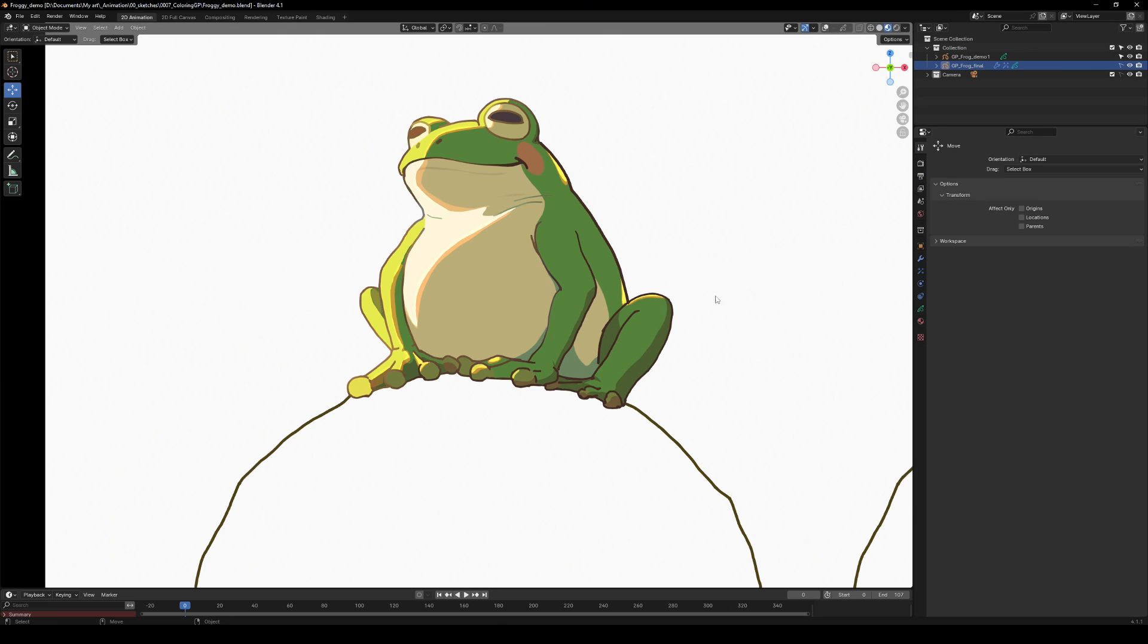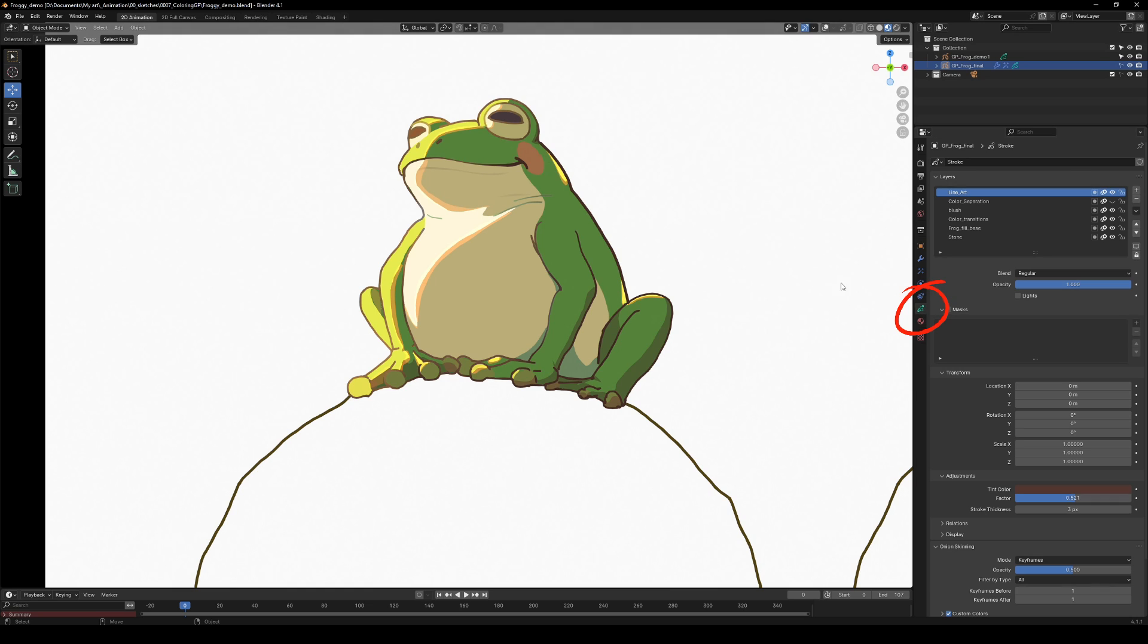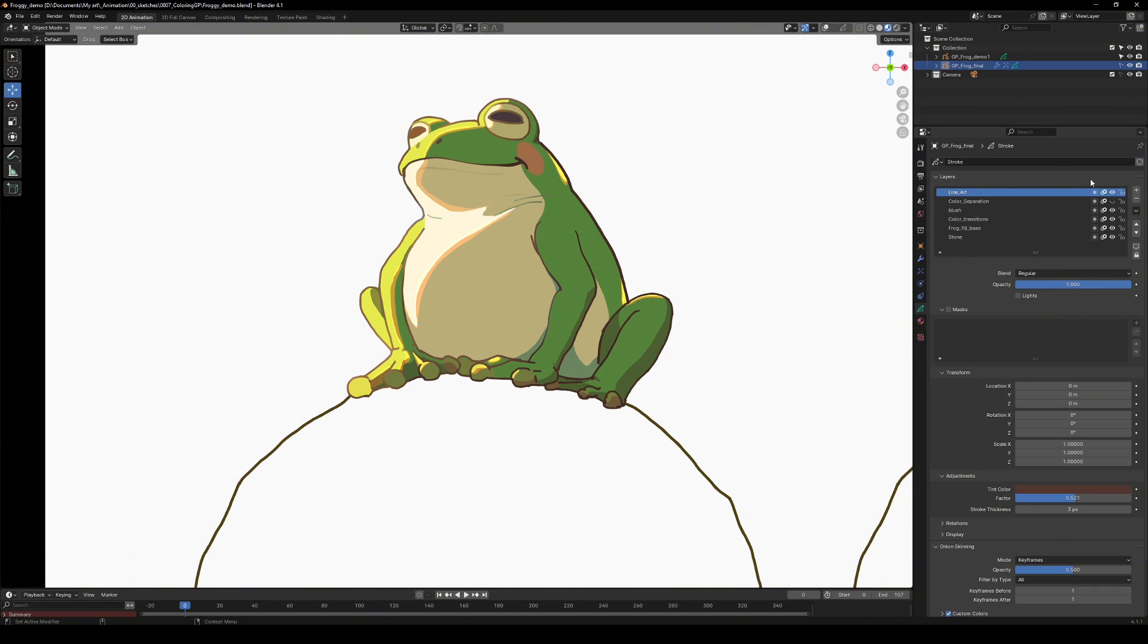In the data section on the right, you'll find the list of layers. Layers work similarly to any 2D editing software. Use layers to define what's rendered on top and to keep your project organized.